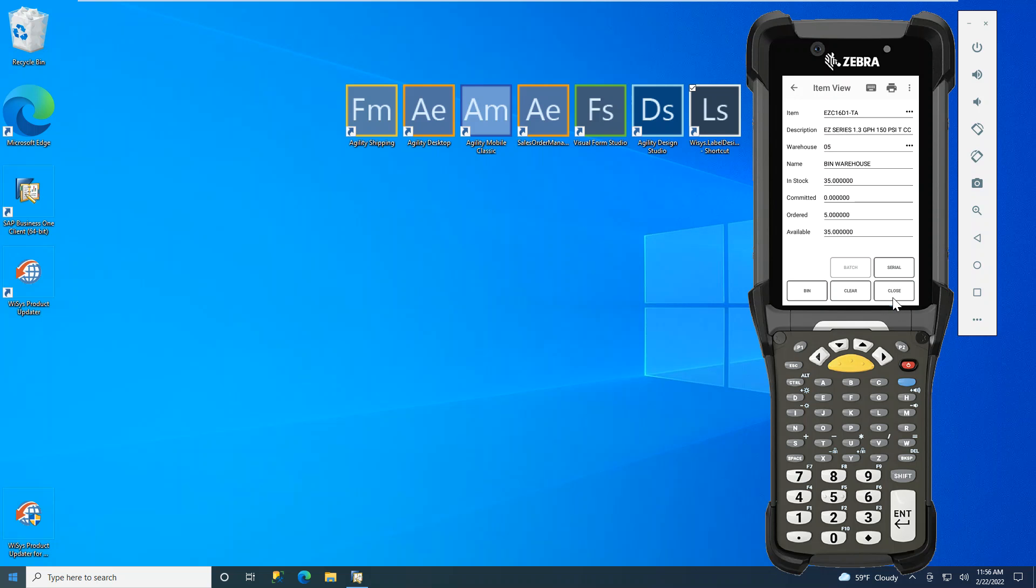This has been the WISIS item view form with Agility360. Thank you.